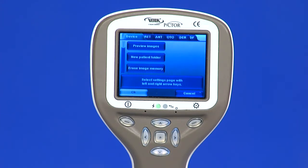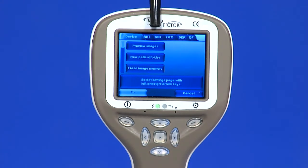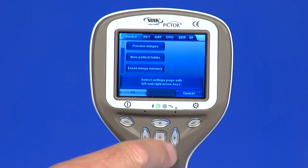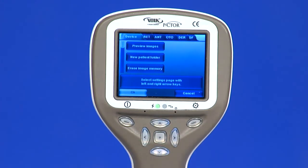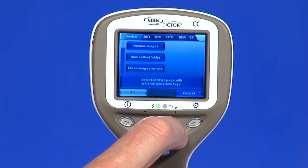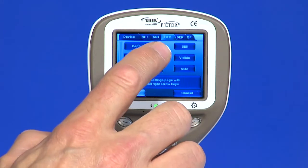The menu has six tabs. One is for device settings. There is one tab for retinal imaging, anterior eye imaging, ear imaging, skin imaging, and general imaging. The arrow keys are used to move between tabs. Use the arrow key up until the tab is active and use left and right arrow keys to change active tabs. Light blue color indicates the tab is active.